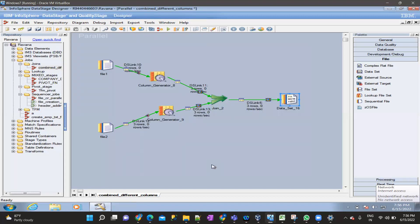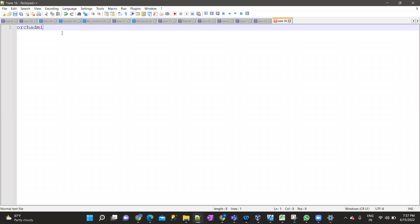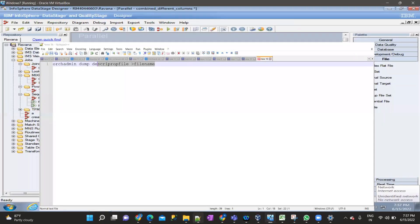The third approach is at the Unix server level using a command called rcadmin. Use the command 'arcadmin dump' followed by your descriptor file name and a text file name — you are dumping the data from the dataset into a text file using the arcadmin dump command. This is the overall how to view data in a dataset.